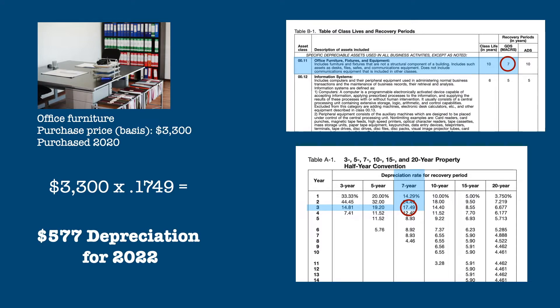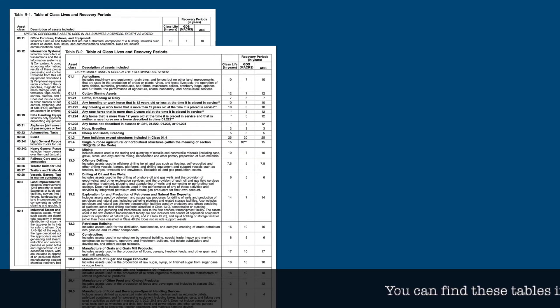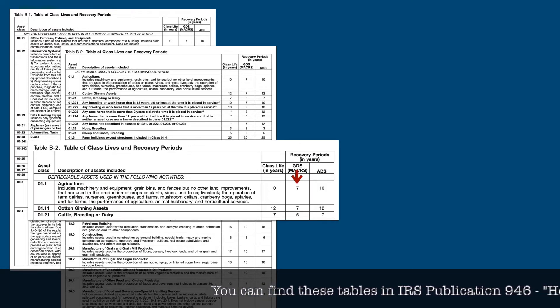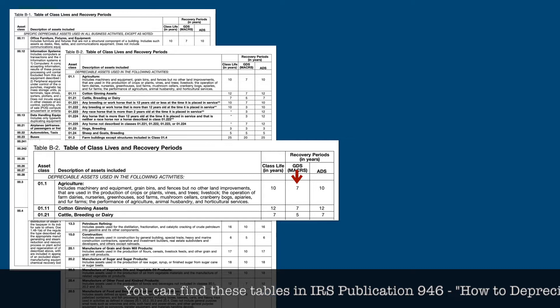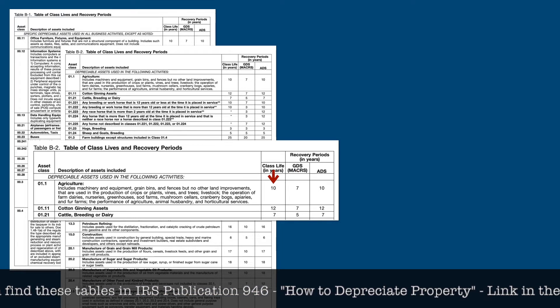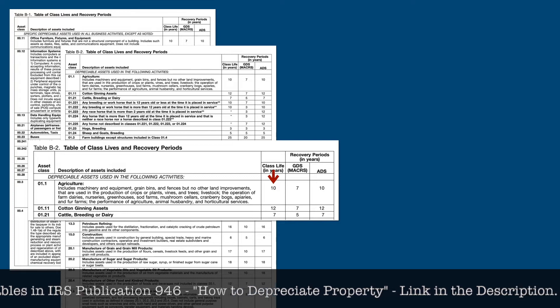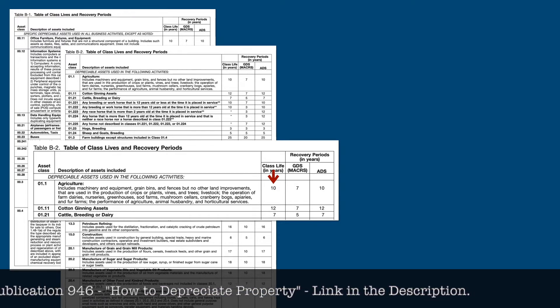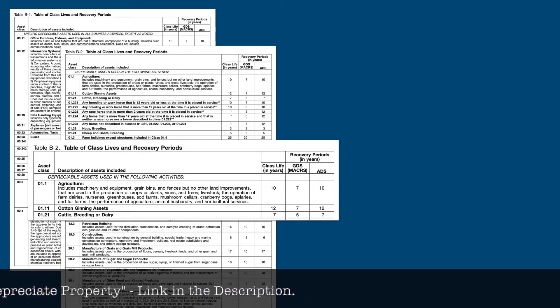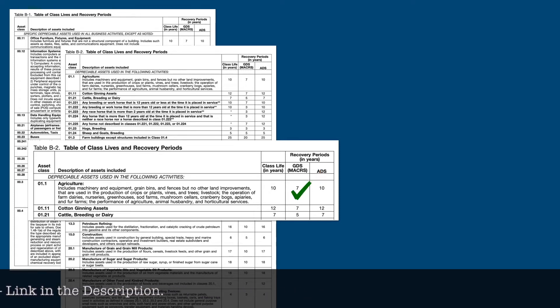Recovery periods can be found in one of two tables. Table B1 organizes assets by general type, and Table B2 by industry. The recovery period you'll most often use is in Column 2 of the table under GDS, or General Depreciation System. In Column 1 you'll find the asset life for accounting purposes, and Column 3 shows the recovery period under ADS, or the Alternative Depreciation System. In this video, we're going to focus entirely on the GDS, and save the ADS for another video.